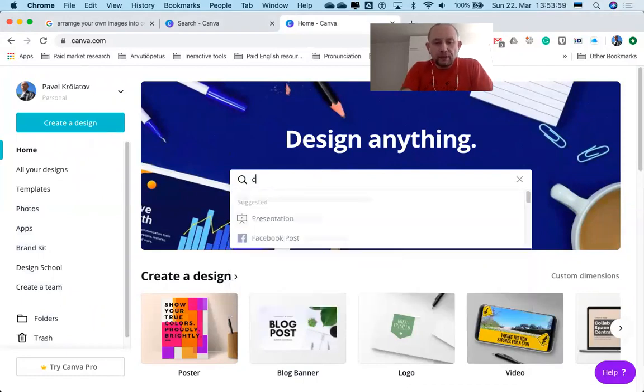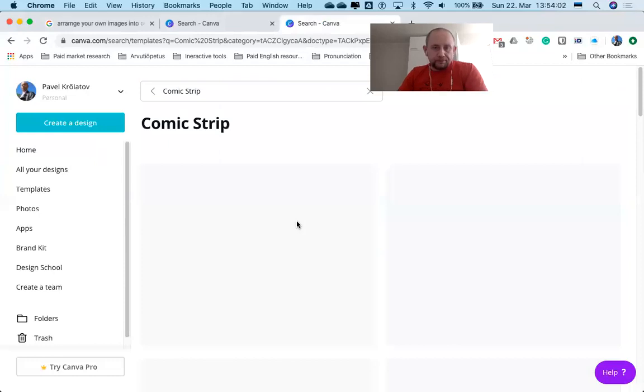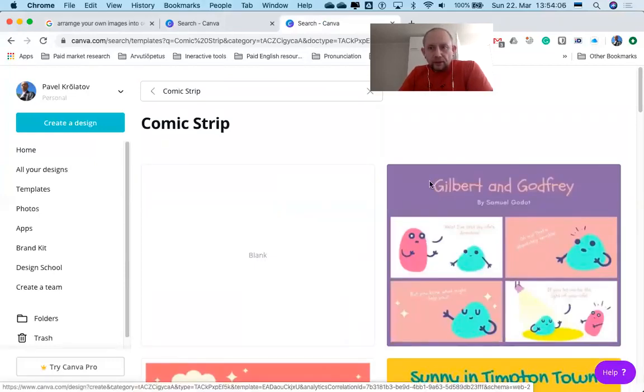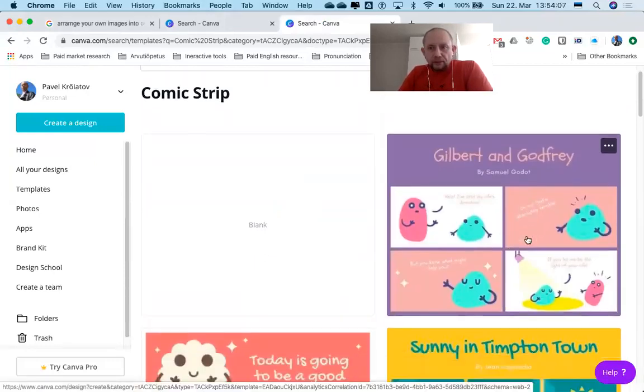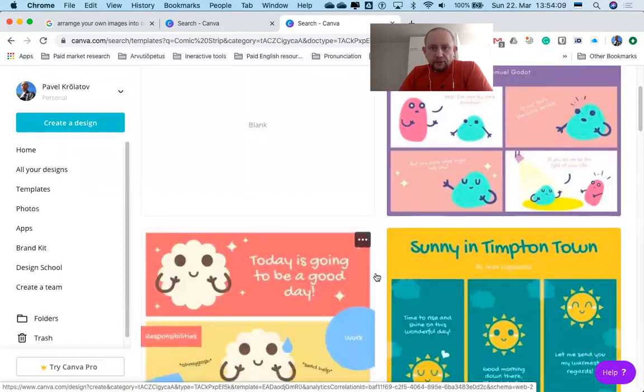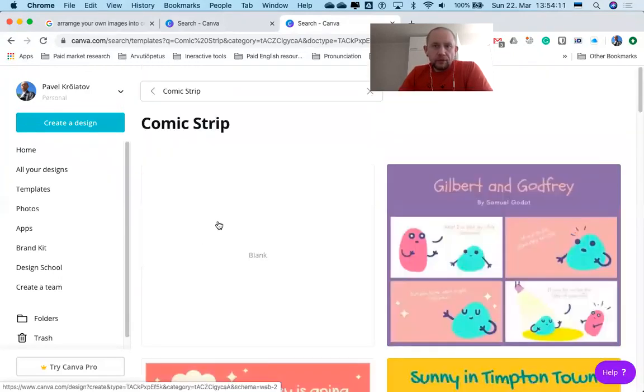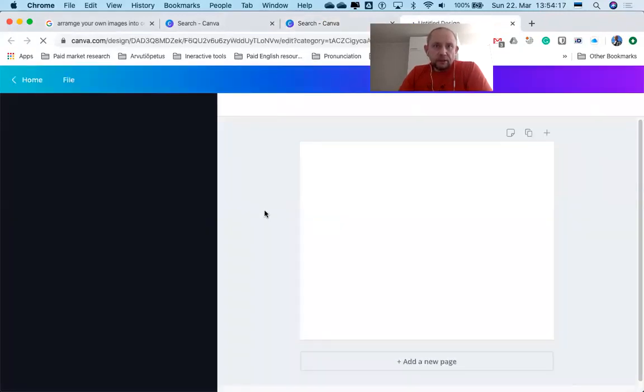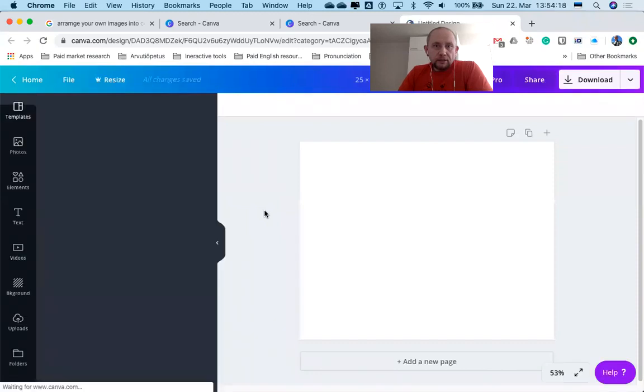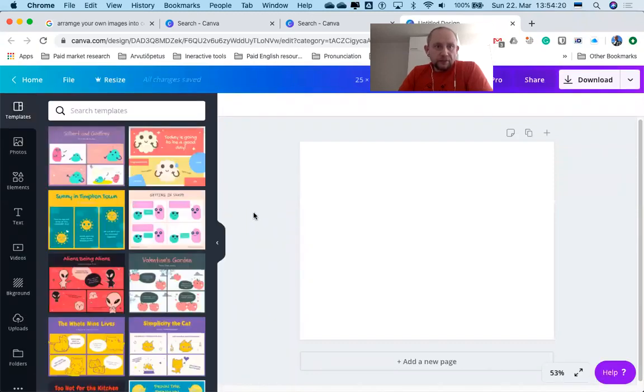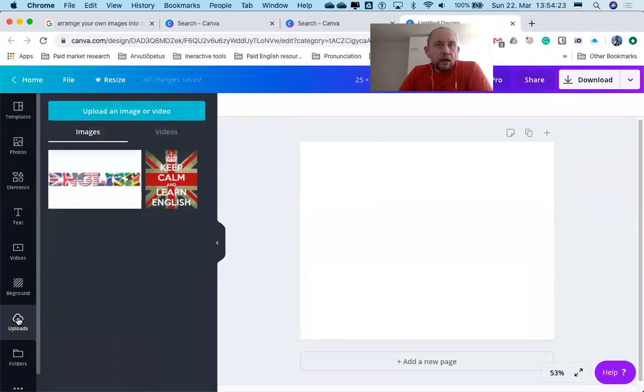Here you can choose some designs if you want to, or you can create your own design. I'm going to create my own. First of all, you need pictures—your own pictures—so let me just upload a few images. You can upload multiple images at the same time.